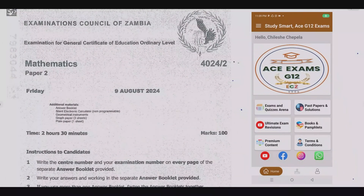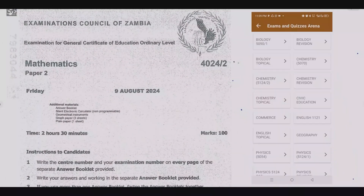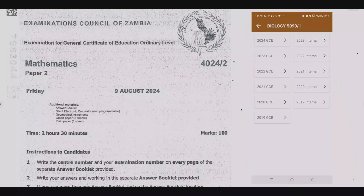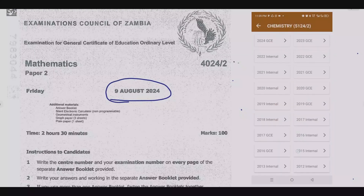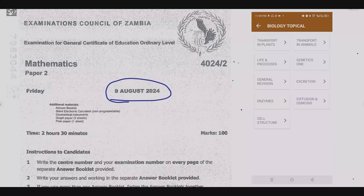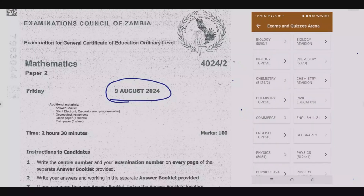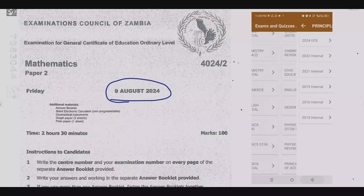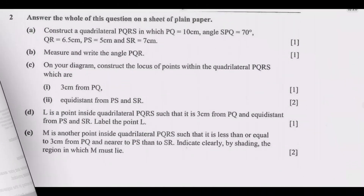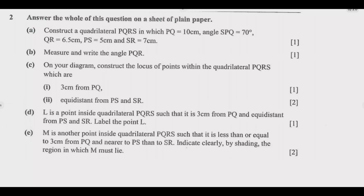Welcome viewers to another episode in a series focused on the 2024 GCE Mathematics paper. If you haven't seen the other episodes, please check out our YouTube channel or download the companion app you see on the screen — you'll find a lot of resources that are going to be helpful to ensure that you ace that exam. Let us look at question 2.